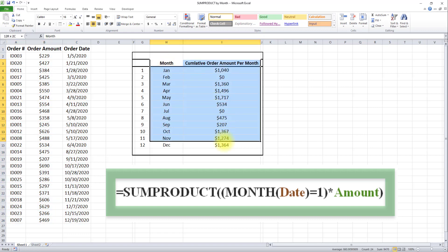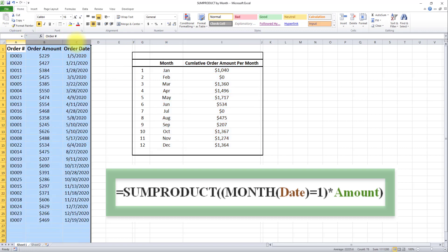This gives us a much more brief and summary view of this dataset. We can see the cumulative order amount per month, something we don't directly see in this table. I hope you enjoyed this video.